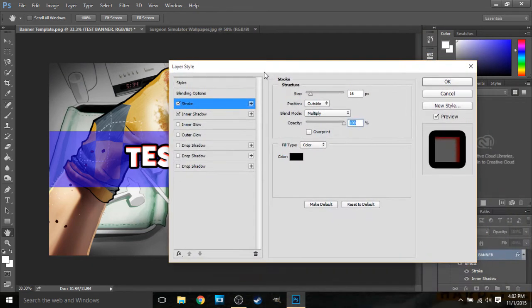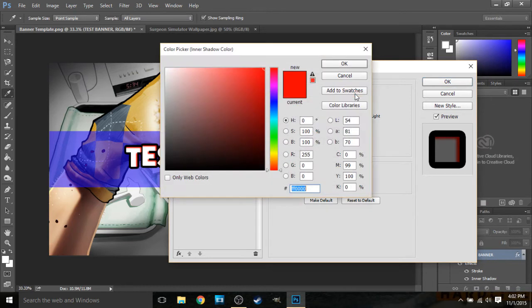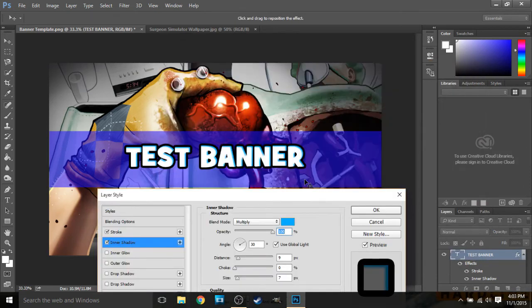So now what you're going to do with the inner shadow is get whatever color you want. It really does not matter that much because it's not too visible, but it is still kind of visible. I'd say choose a lighter version of whatever color the banner is. So now you can see it has kind of a 3D effect.